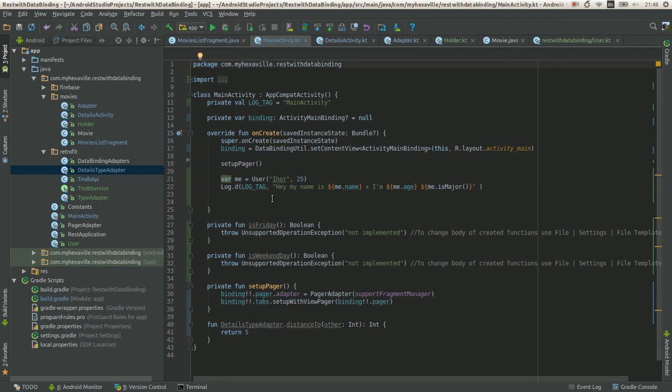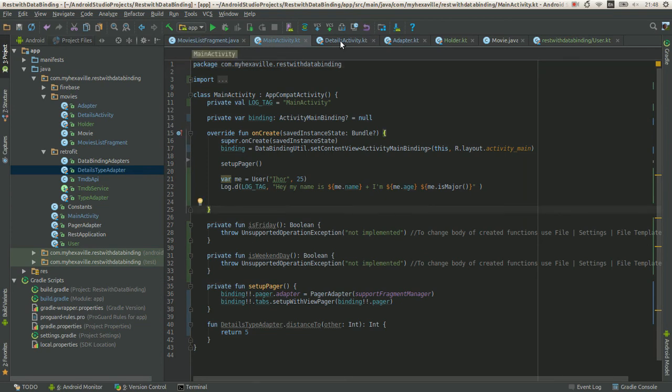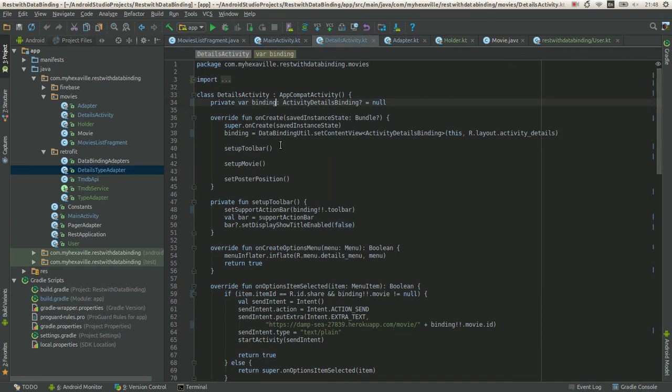So for example, we have a class from some library which we cannot extend or we don't want to extend, but we want to add new functionality for it. What you can do with Java is just create a function which takes this class as an argument.